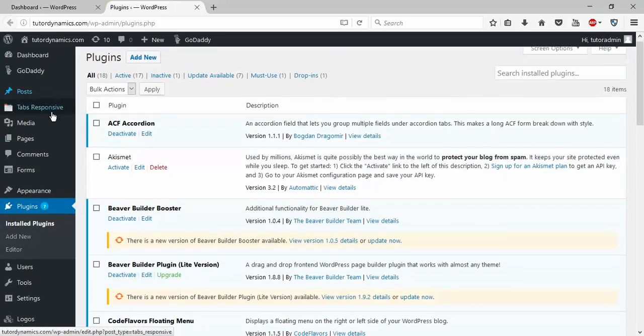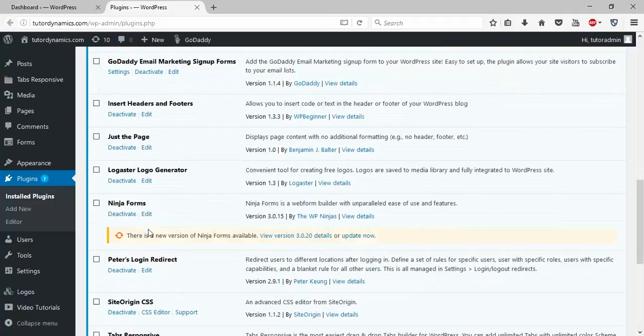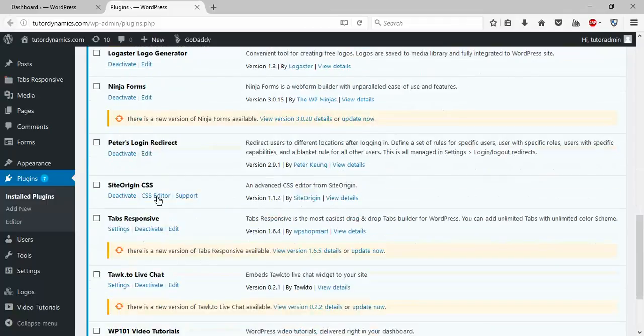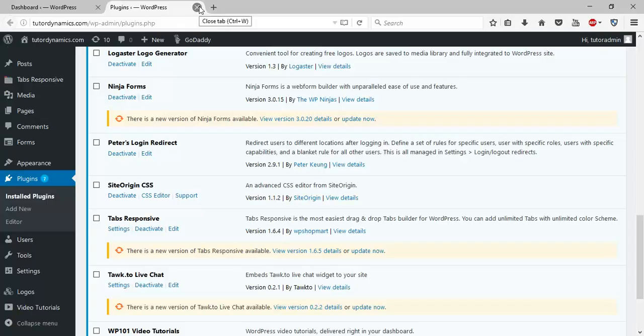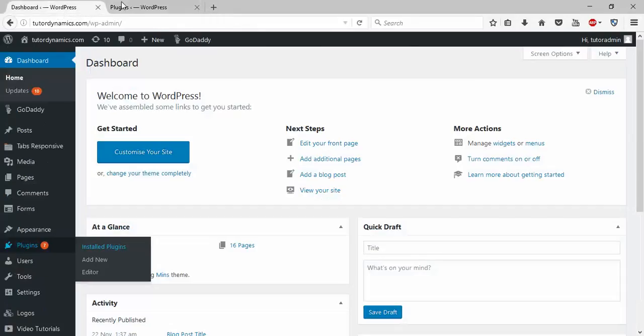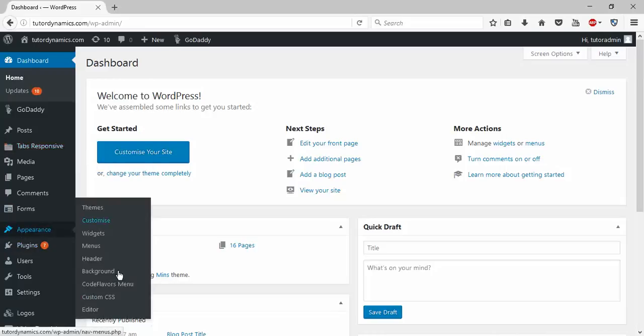I recommend you install the Site Origin CSS plugin and activate it before going further. Once you install and activate the plugin, go to dashboard. This is the dashboard. Go to Appearance, then go to Custom CSS.